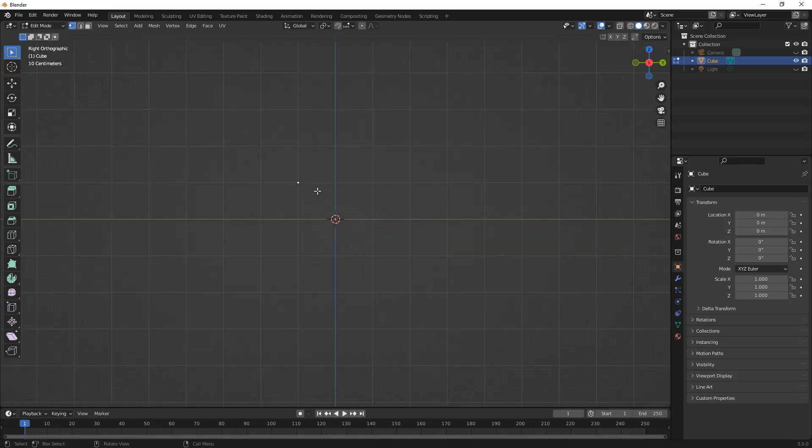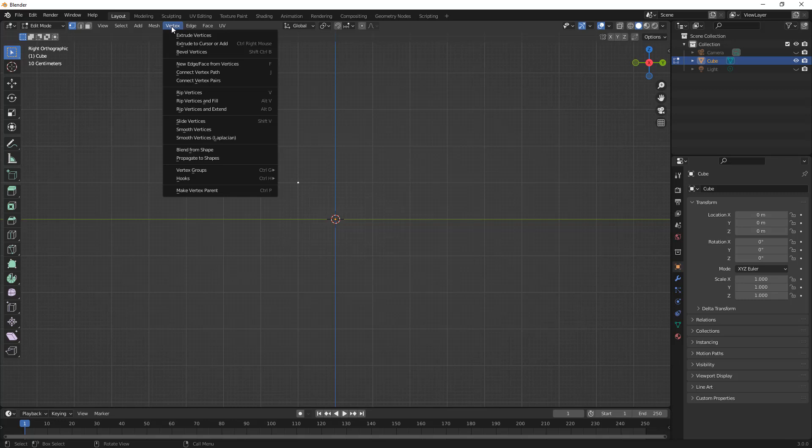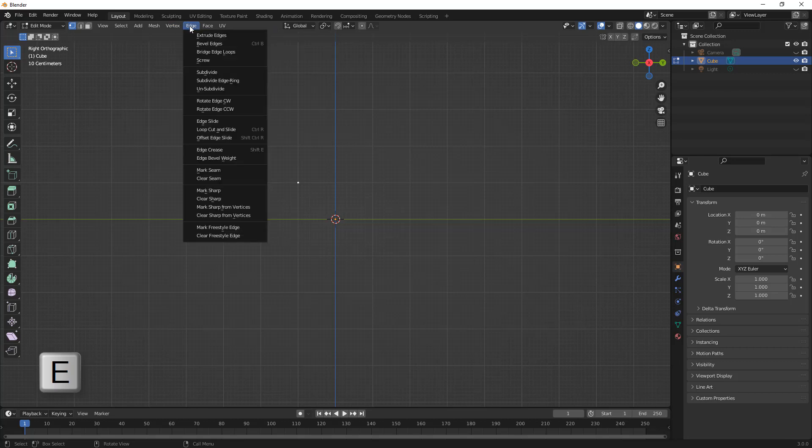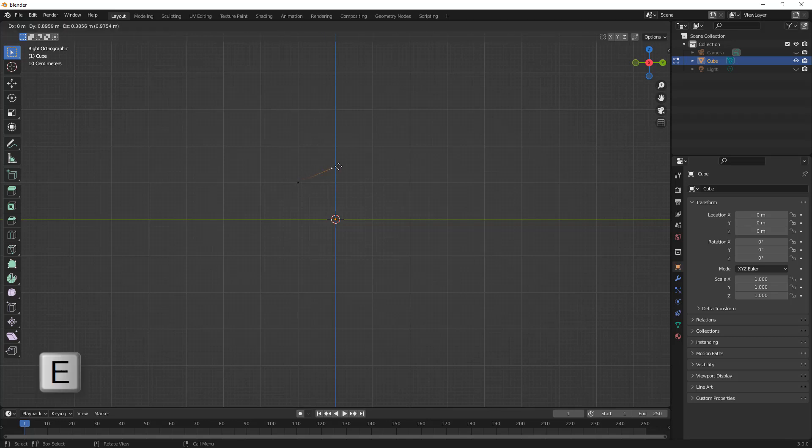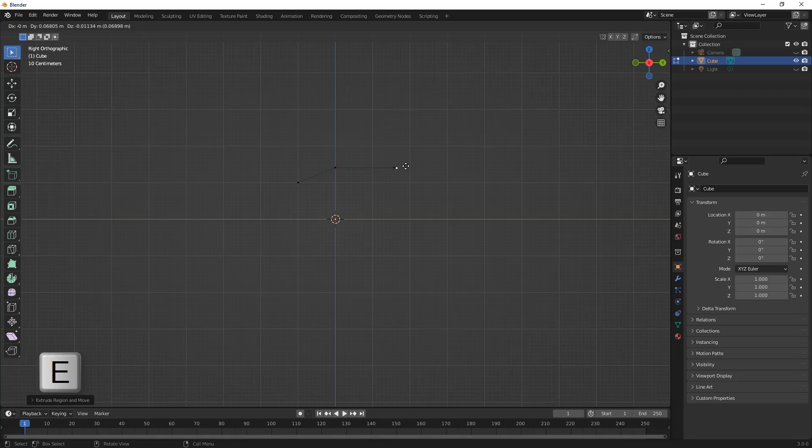Now with vertices we have extrude vertices, and you'll notice it doesn't show any shortcut key here but it's actually going to be E on the keyboard just like it is for edges and faces. So with that vertex selected I'm going to hit E and I'm just going to begin extruding. Hit E again and E once more.